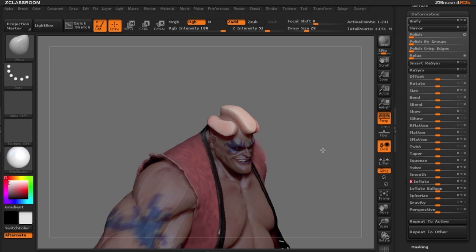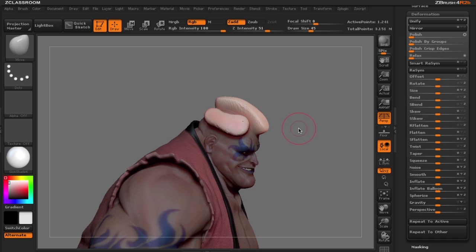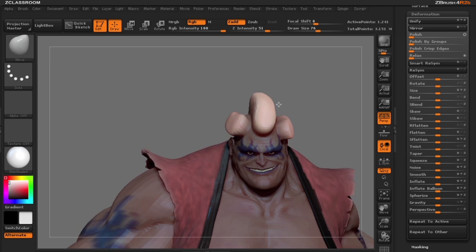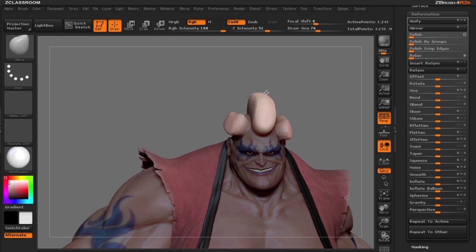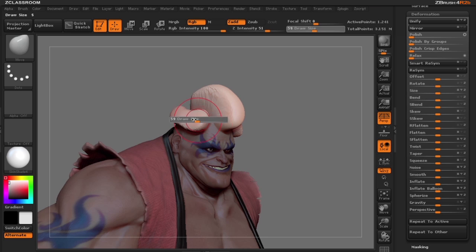That looks good. I'm going to use the move brush to make some tweaks and adjustments. I want this hair to be actually a little bit taller than the ones on the side, so we'll move that around and make some minor adjustments to the side pieces as well.